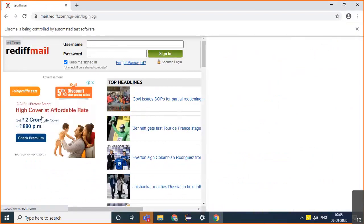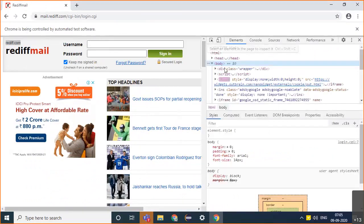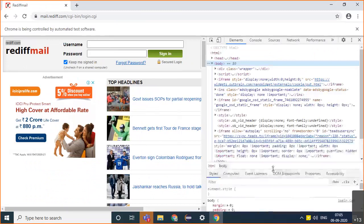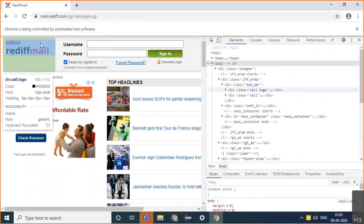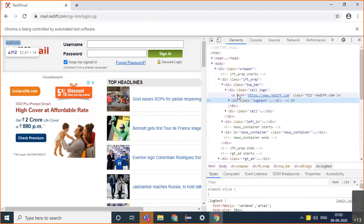For example, yesterday I took the example of this link on rediff.com. If you inspect this link in the page source, this is the link — it's got no id, no name. If I have to identify it, how do I identify it? In this case, we use XPaths.